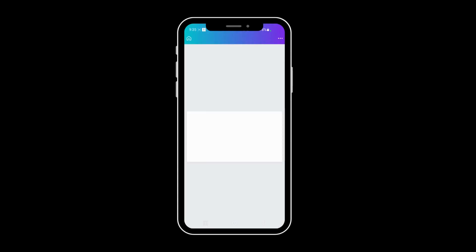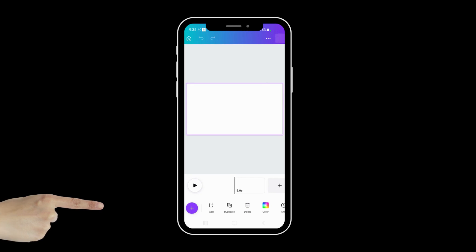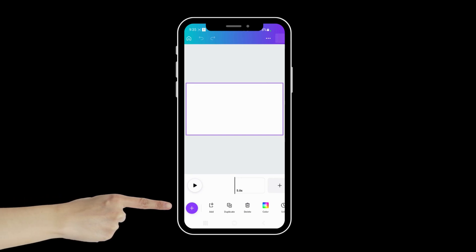And then after that, we're going to go and hit this plus button down in the corner.